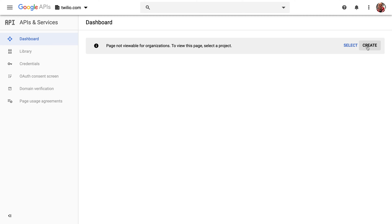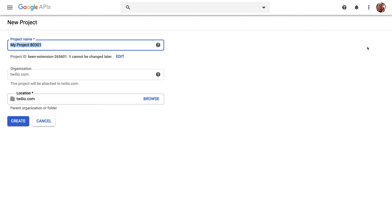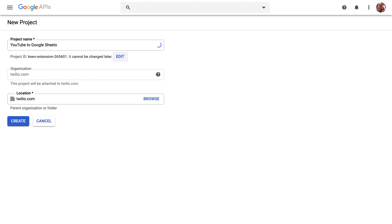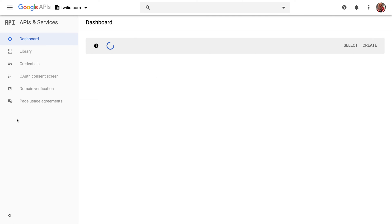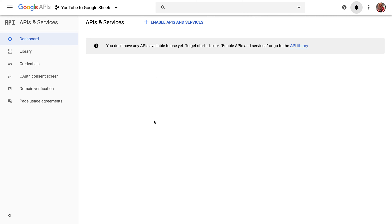Let's start inside of the Google Developer Console and we're going to create a new project. I'm going to call this YouTube to Google Sheets and hit Create. That's going to create a project inside of the dashboard where I can add new APIs.